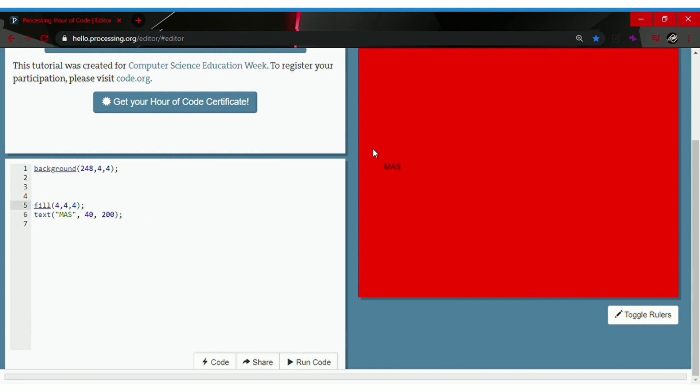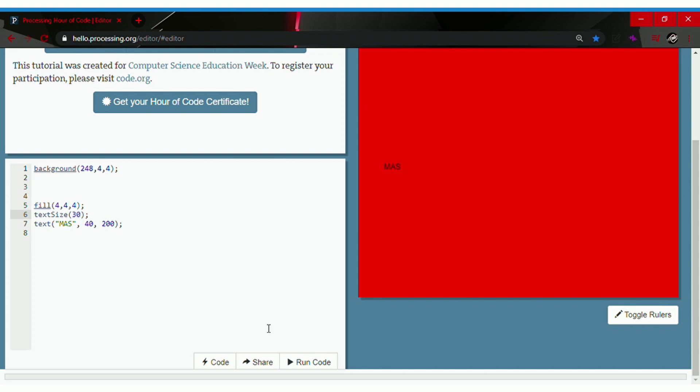Yep, you see it now. It's too small to see. Let's change it to a bigger size. For that, go ahead and type in textSize followed by parentheses and a semicolon and type in a size you like. Let's go with 34. Now run code. There we go, it's nice and big.